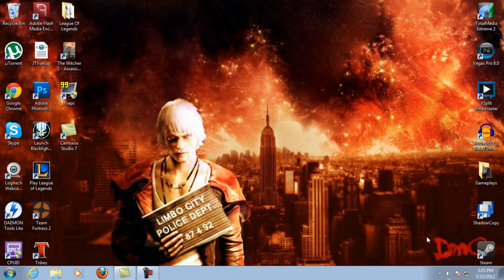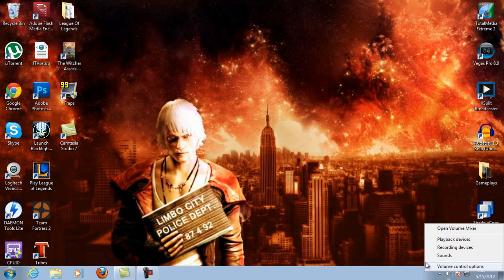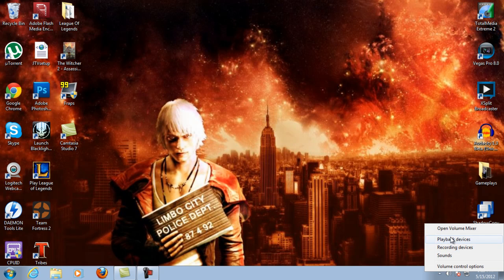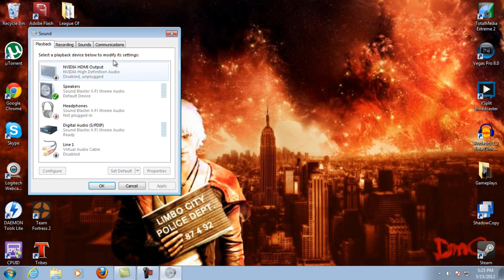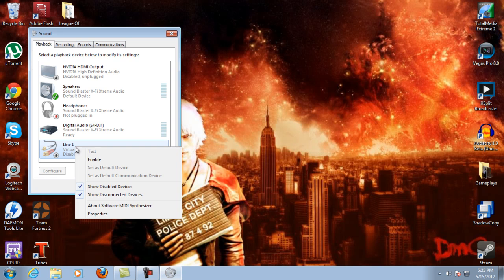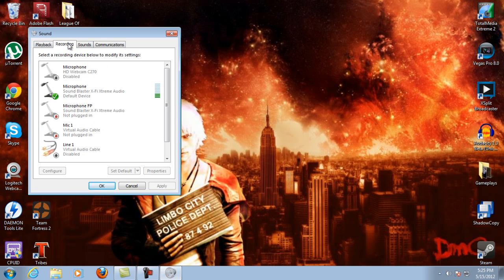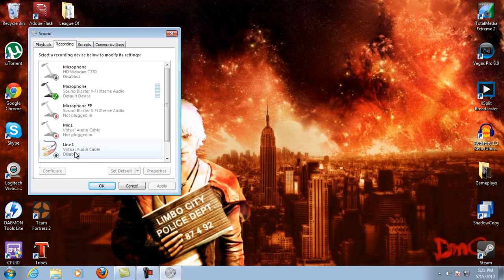Then come over here, right-click on your speaker and choose any of these to pull up this submenu. On this list you should have Line 1 Virtual Audio Cable. Right-click it and choose Enable. That's all you do on this tab. Then click the Recording tab.